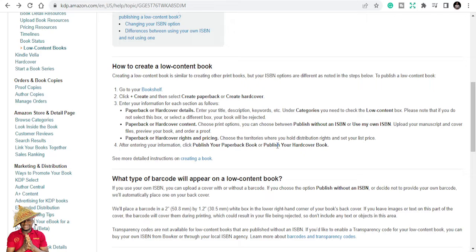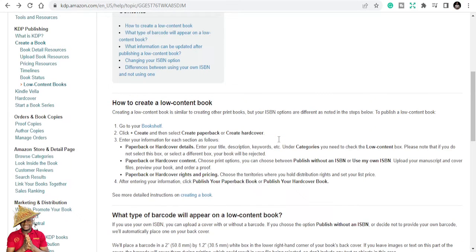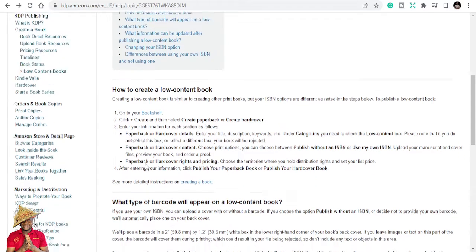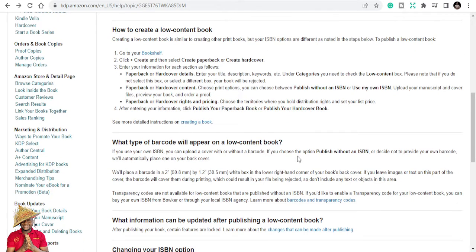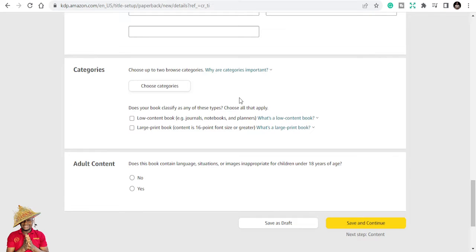Here's the major breakthrough. Creating a low content book is similar to creating other print books, but your ISBN options are different. Initially we used to publish with a free ISBN number that Amazon would provide, even if you had a thousand books — they would give you different ISBN numbers for each. But now they are telling us you will never get a free ISBN number from Amazon; you can only use your own ISBN number.